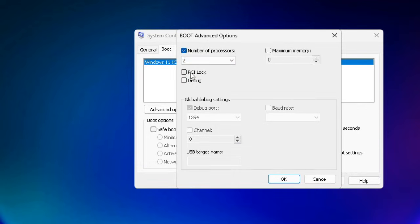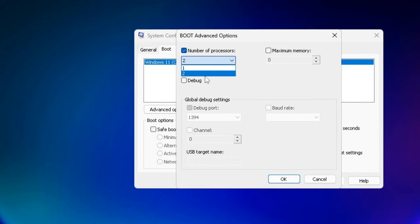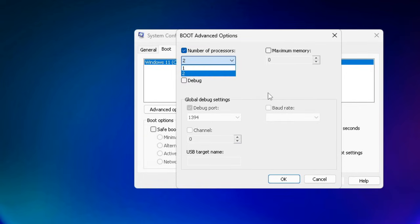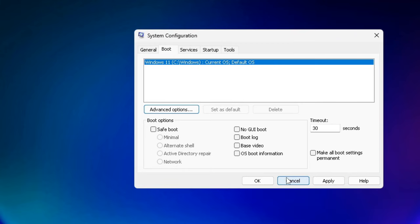If you see the number four, select four even if it's showing eight or sixteen. No matter what, select four. Once done, click OK and now click on the Services tab.